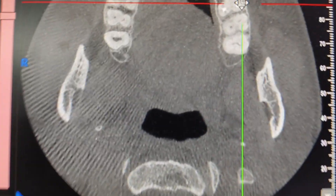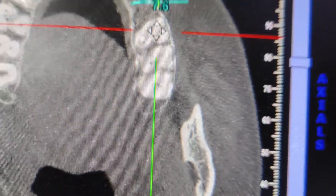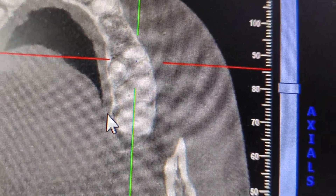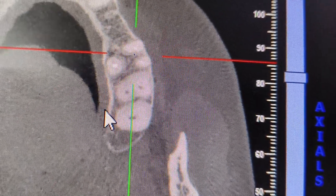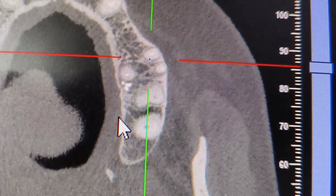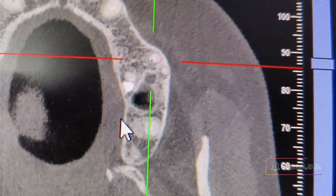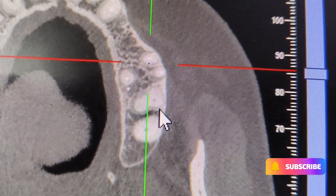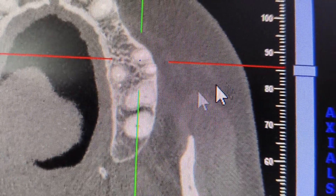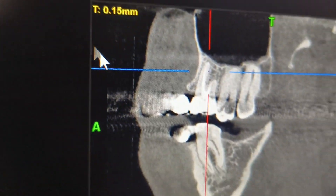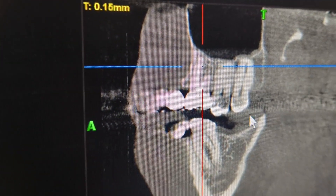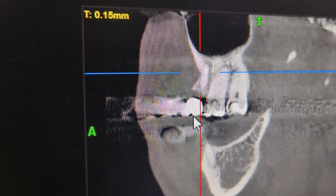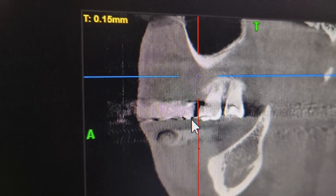If you want to see the root tip of this root canal treated tooth, you can just scroll to the root tip to check if there is any infection. The filling is very nice. You can see the same thing in this section — like an IOPA — and here you can see the palatal root separately.